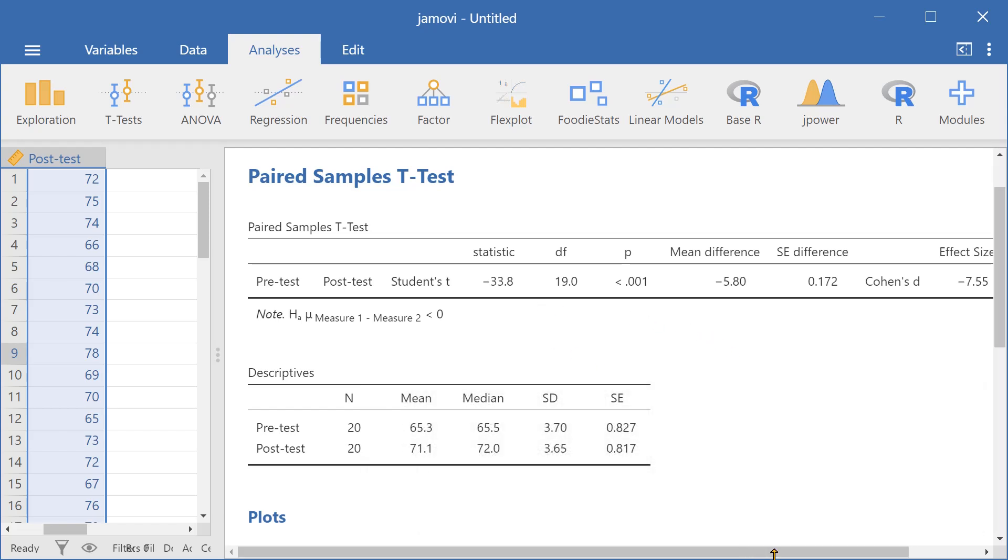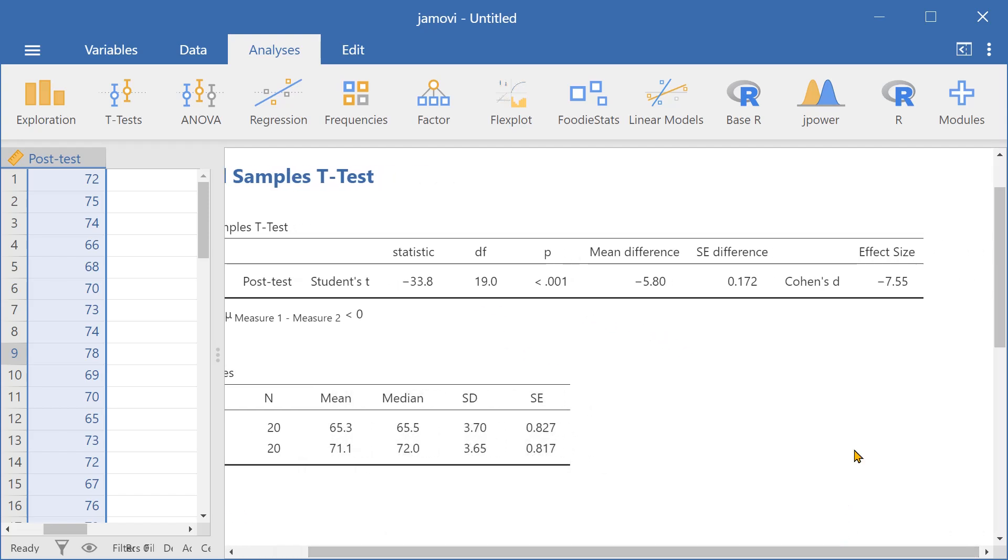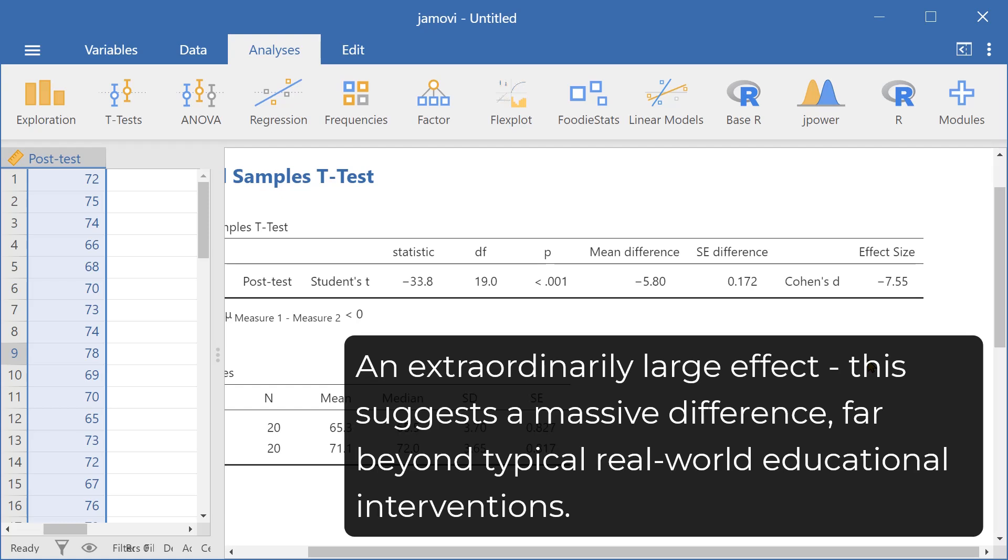The effect size, or the Cohen's D, was negative 7.55. A high absolute value of 7 indicates that the results have practical value and are not simply an observation.